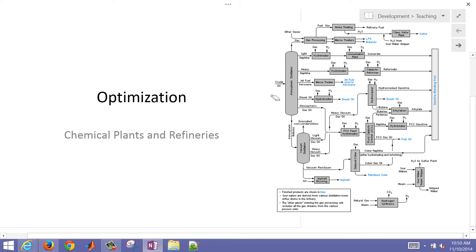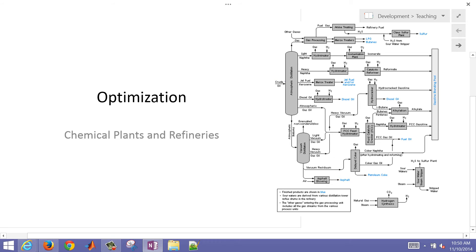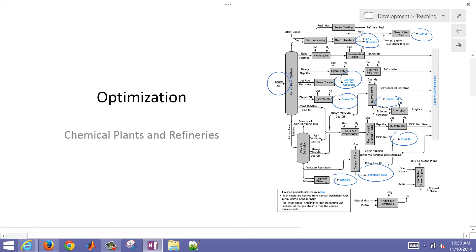This is a brief introduction to optimization as applied to chemical plants and refineries. Optimization has been applied for a long time to chemical plants and refineries to optimize the selection of, for example, crude oil, to maximize the profit of the products that come out of the refinery, shown in blue here.